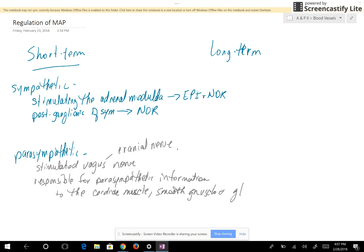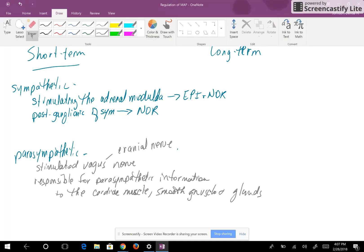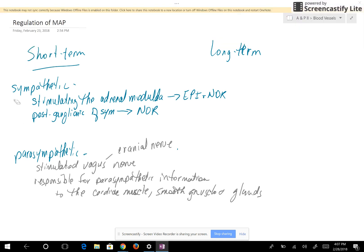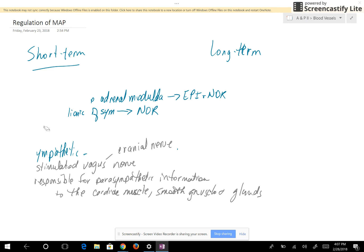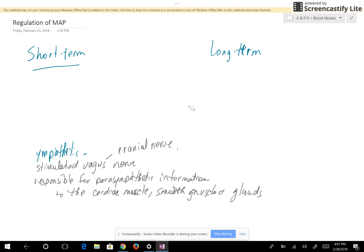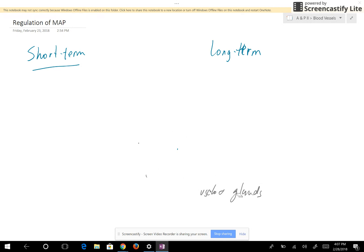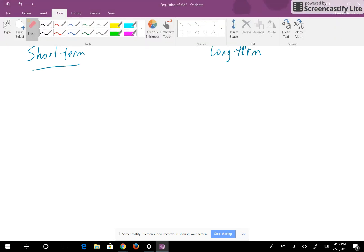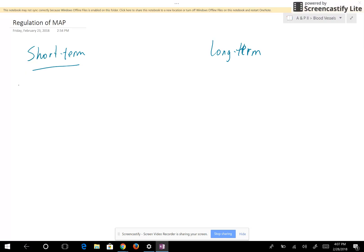When will the sympathetic and parasympathetic systems be stimulated? We're still talking about short-term regulation. What's going to give the information to the medulla will be chemoreceptors and baroreceptors.